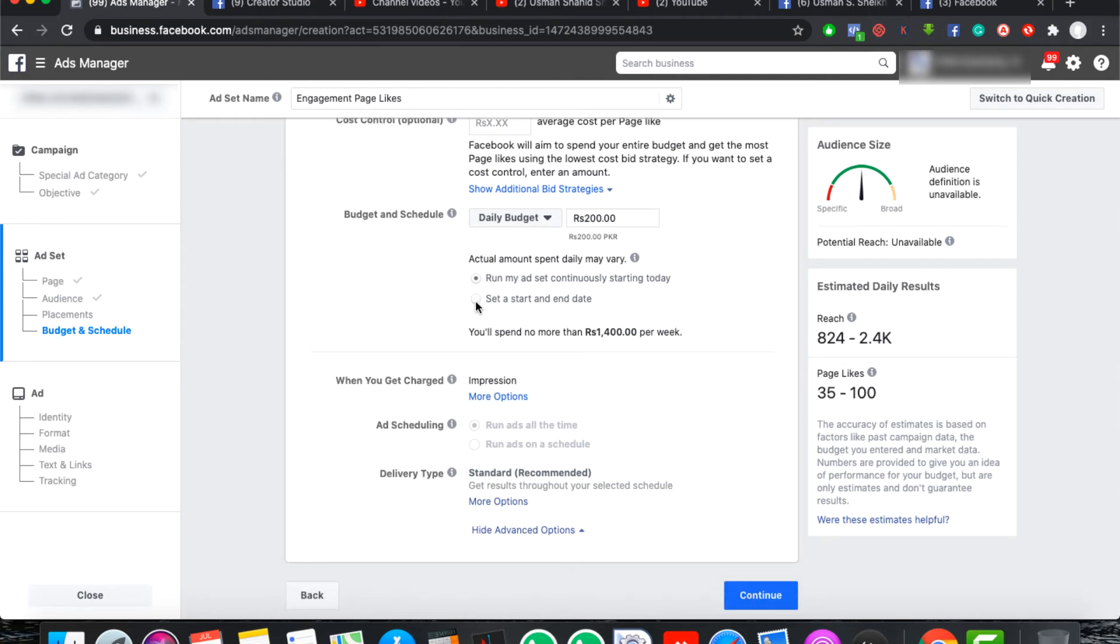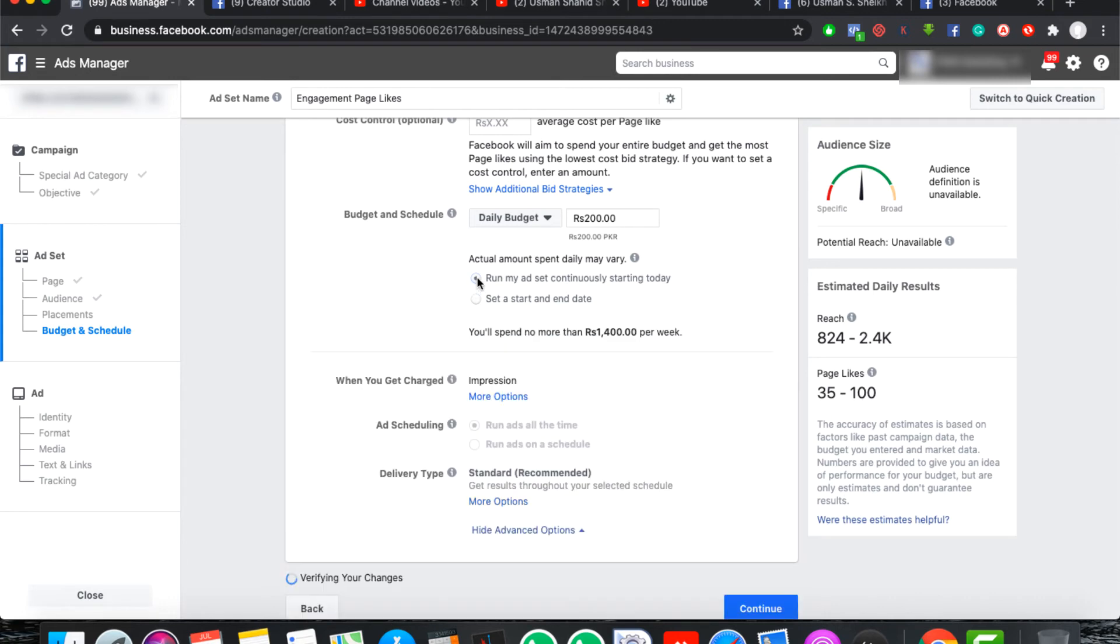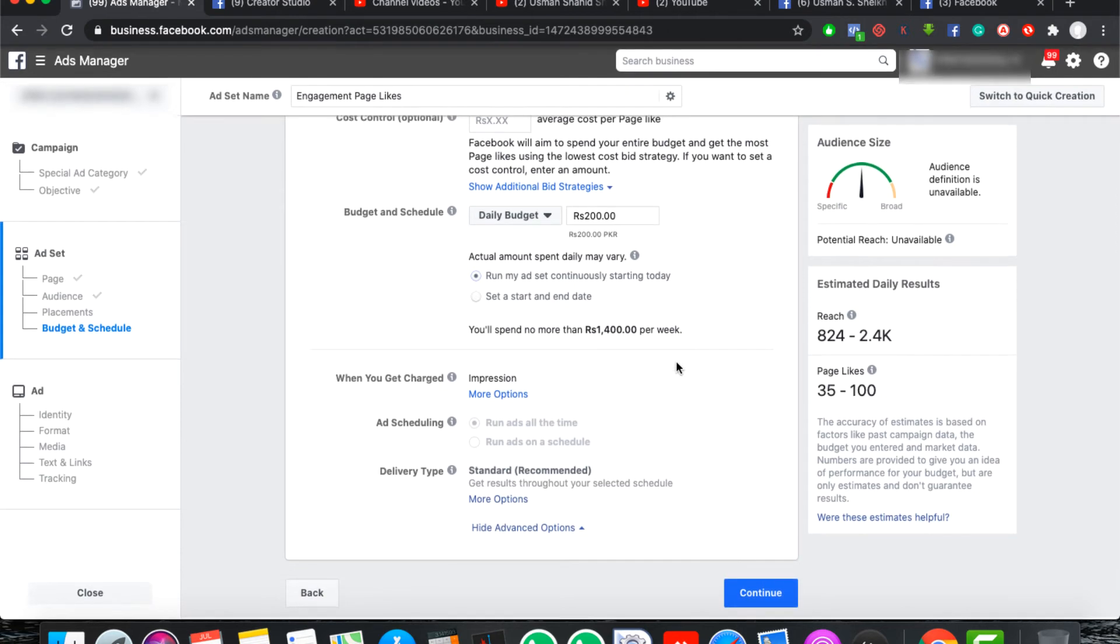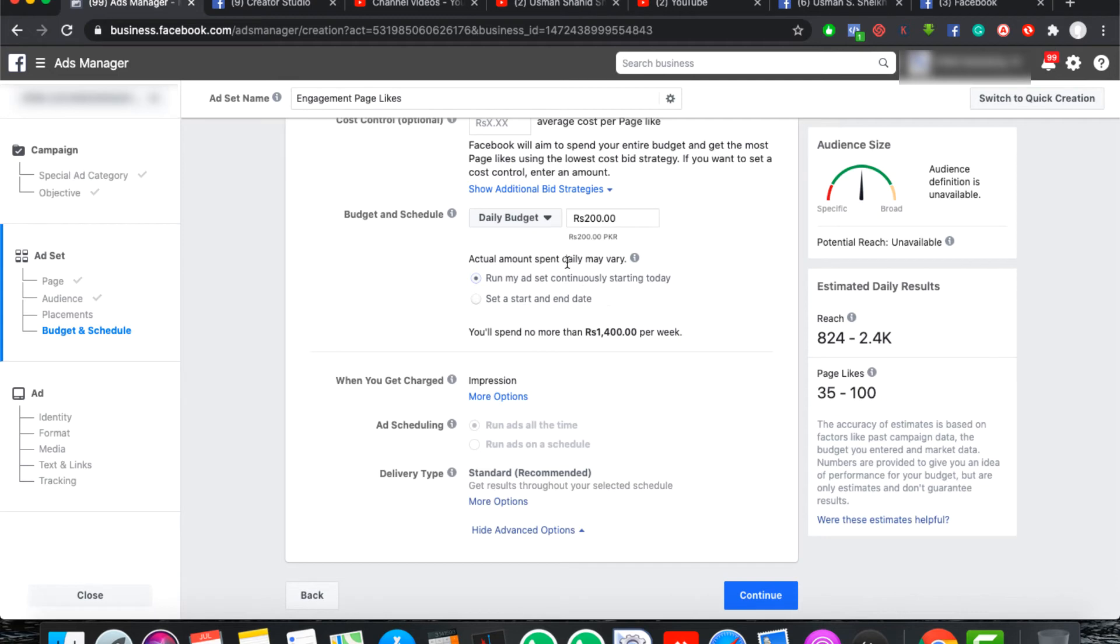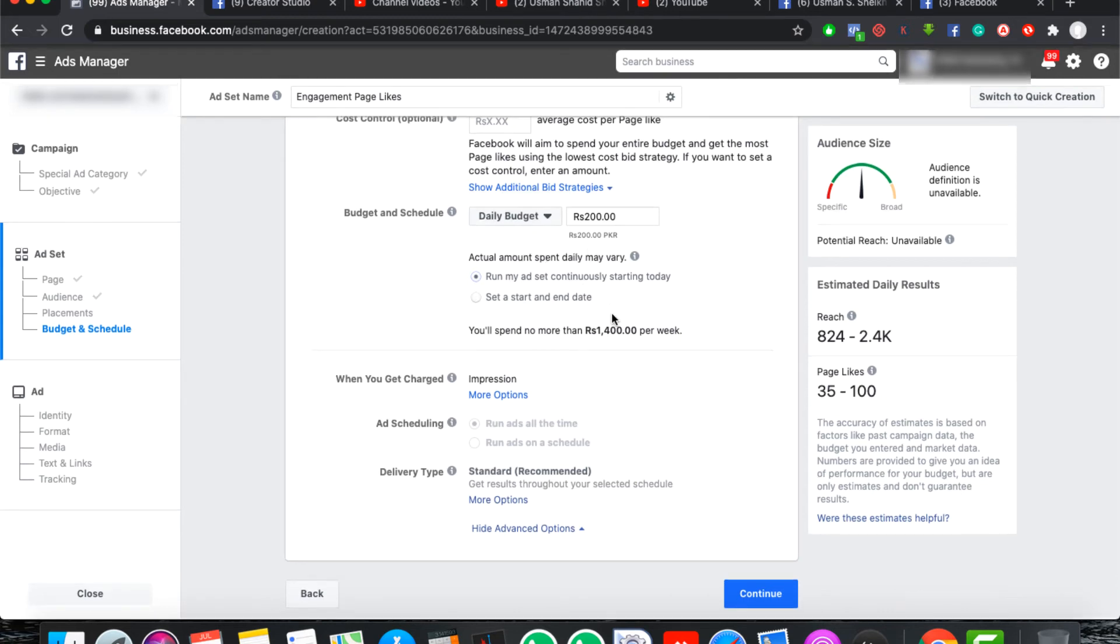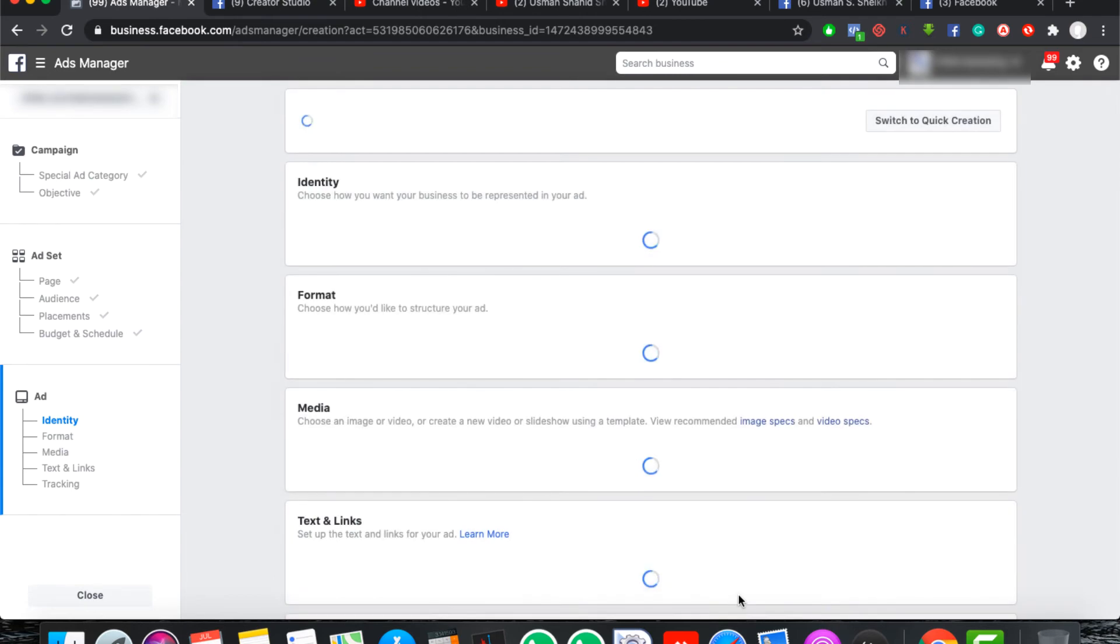If you want to keep the date range, then keep the date range. If you want to run continuously, then you can skip it. If you want to set it on the daily budget, the best way is to give it twenty-four hours, so that sometimes Facebook users use it in the evening, sometimes in the day, sometimes in the morning. Then you can click on continue.